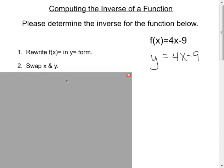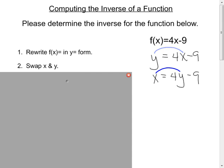Then we're going to swap x and y. I've seen students make mistakes on this, but just keep it very straightforward. Swapping the x and y means just that: where it says x, you write y; where it says y, you write x. So it becomes x equals 4y minus 9. If you notice, I just swapped the x values and the y values.